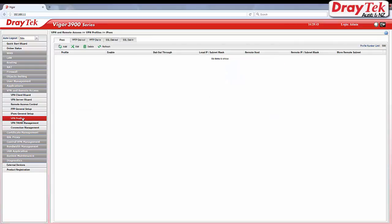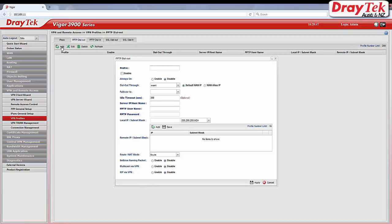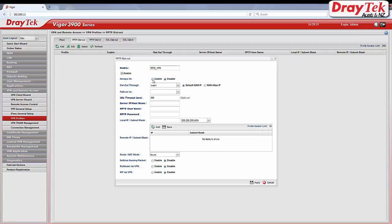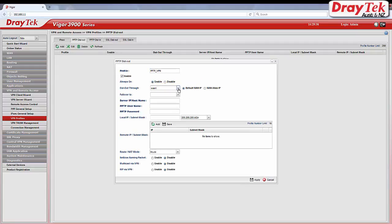In the VPN profile page, select PPTP dial out tab and click add. Enter a profile name and select enable. Enable always on. Select the interface the VPN tunnel is going to use.